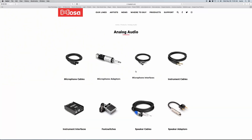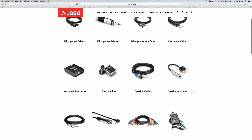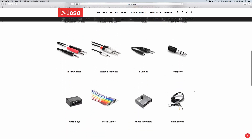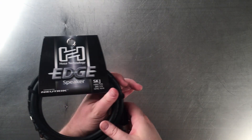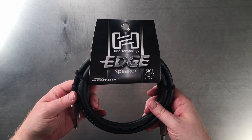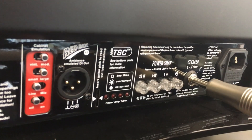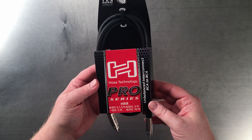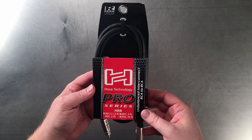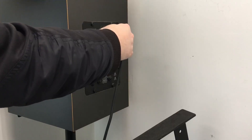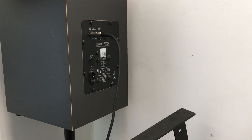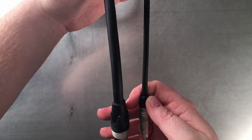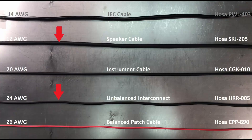Simply put, some cables require a larger conductor depending on how much voltage they're trying to transmit. The amount a speaker cable needs to both transmit signal and power requires much more than an interconnect that you would use to connect your audio interface to your studio monitors, which only uses a 24 gauge conductor in this case.